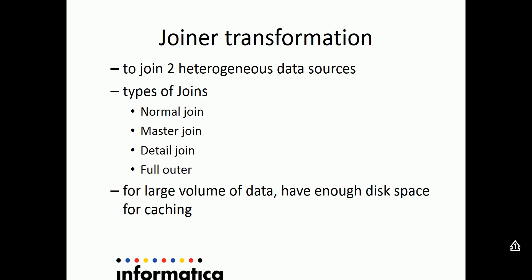For any large volume of data from the sources, it is recommended that you have enough disk space for caching in the secure agent.